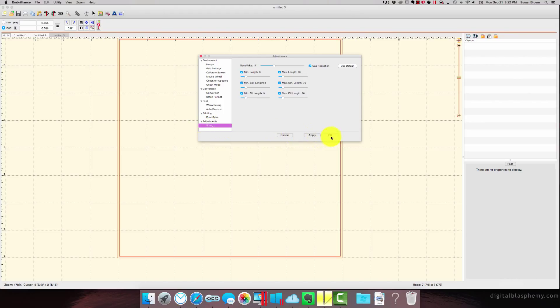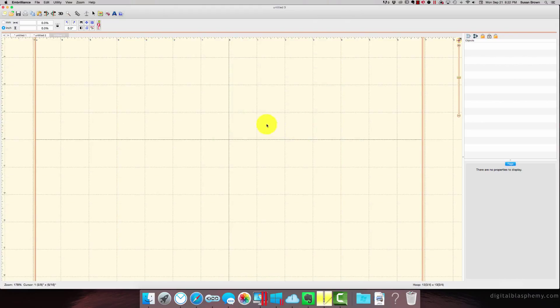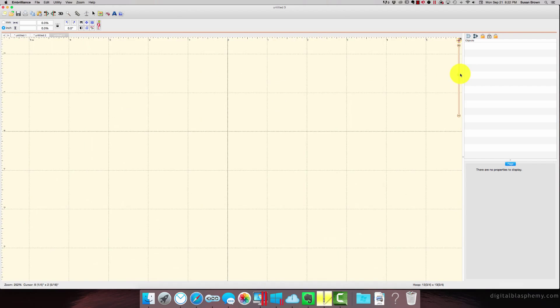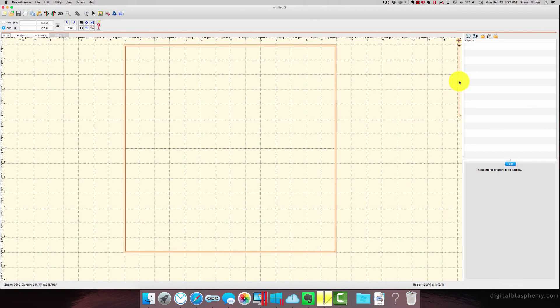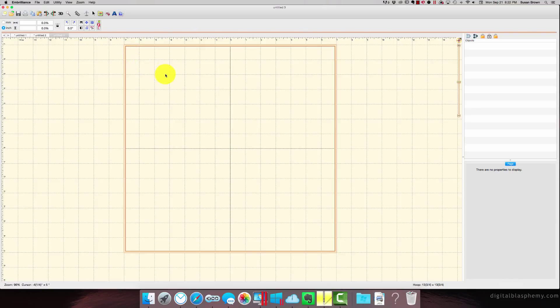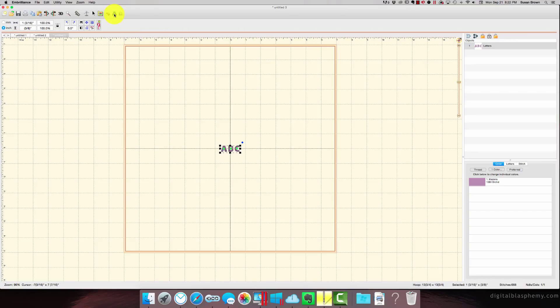So basically, that's how you set it up. Like I said, to download it, it takes no time to set it up. Pick your hoop, and look, you're ready to go. So let's do something simple so I can just show you what it looks like.